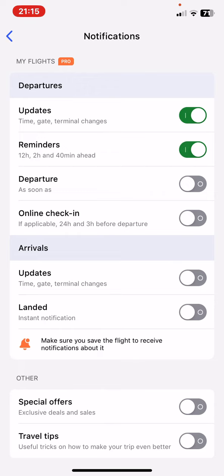At the departures section, look for the departure button, and in order to enable it just click on the white circle next to it, and once it turned green the notifications are on.